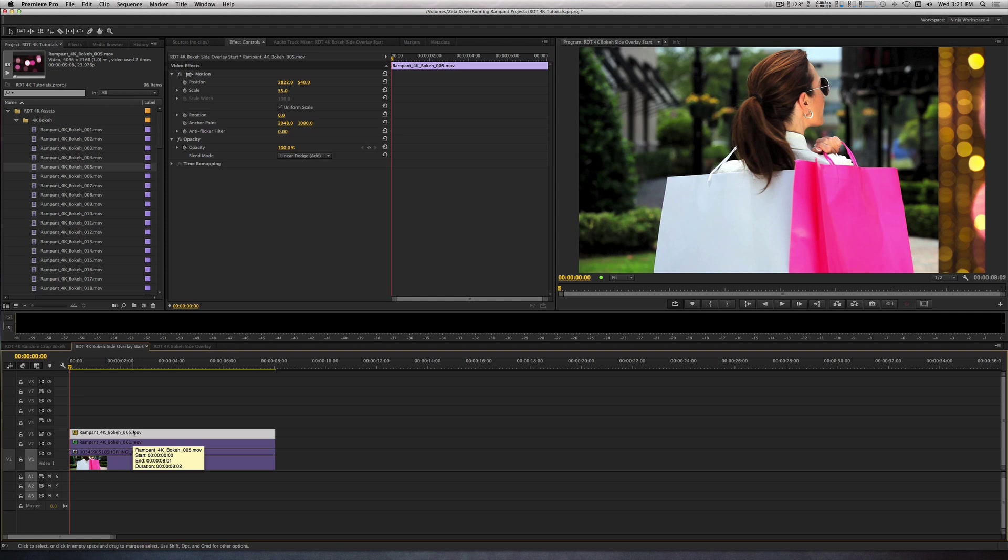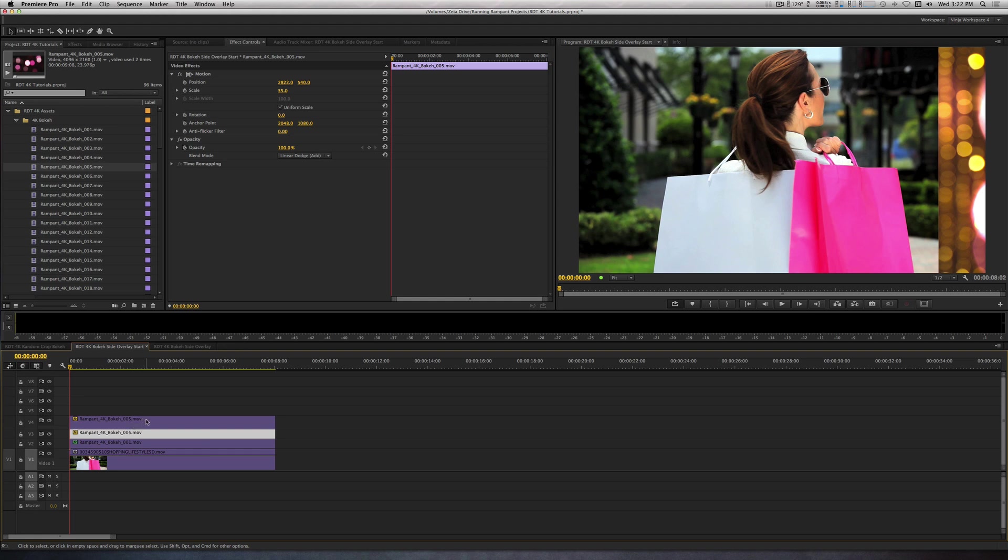Inside the timeline, I'm going to option drag another instance on Track 4. With the clip selected on Track 4, I'm going to move it slightly towards the right.